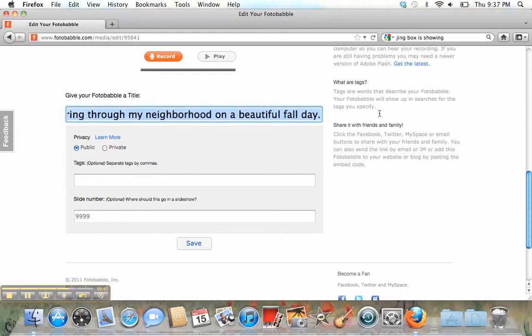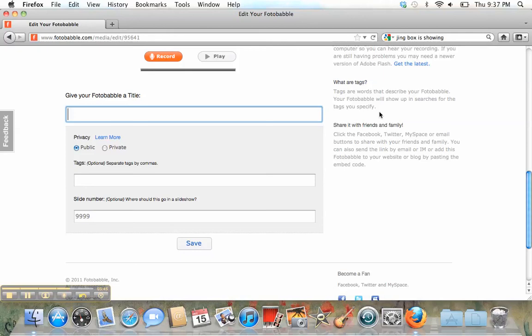This is a title that it borrowed from Facebook. But I'll call it My Neighborhood. And then I'm going to press Save.